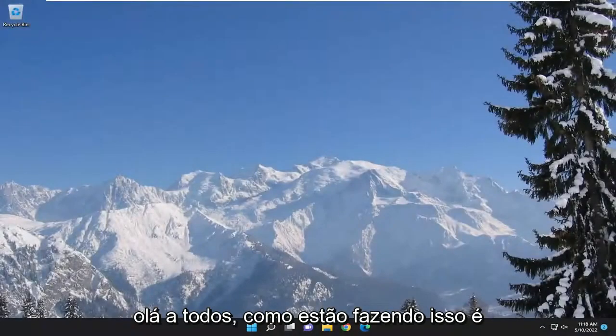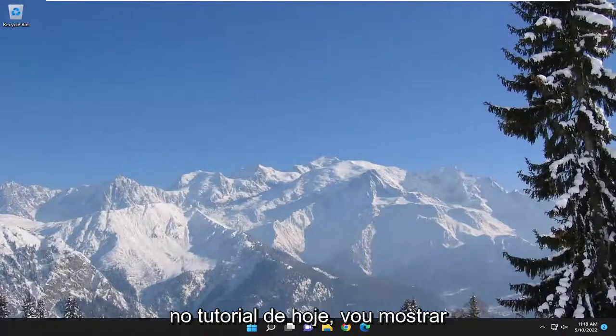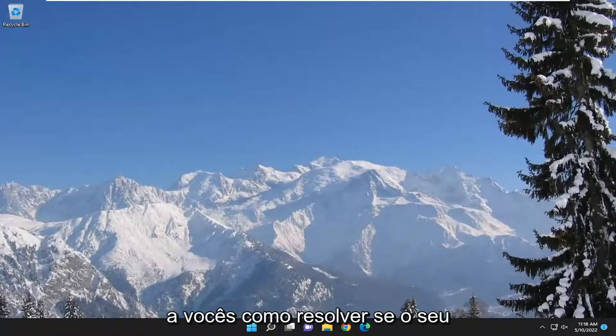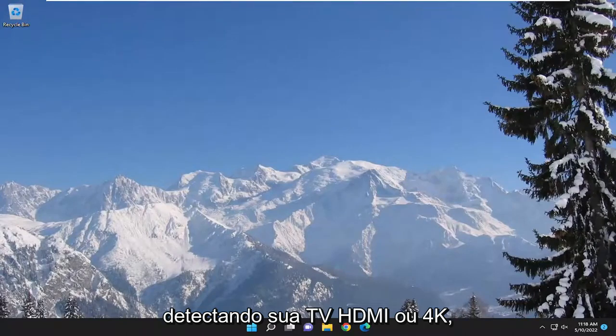Hello everyone, how are you doing? This is MD Tech here for another quick tutorial. In today's tutorial I'm going to show you guys how to resolve if your Windows 10 or Windows 11 computer is not detecting your HDMI or 4K TV.